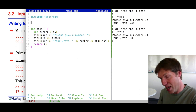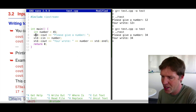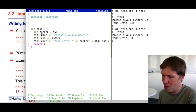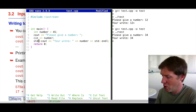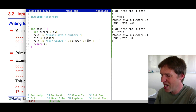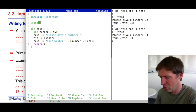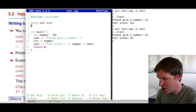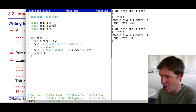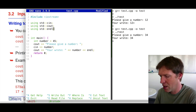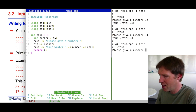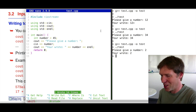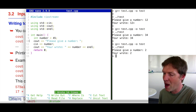cin, cout, and endl are in a namespace. There is a shorter way: we can declare at the beginning 'using std::cin', 'using std::cout', and 'using std::endl' from the standard namespace. That means we can just write cout instead of std::cout throughout the program. After compiling again, everything still works as before, but the program is a bit cleaner because we don't have to prefix the standard namespace every time.